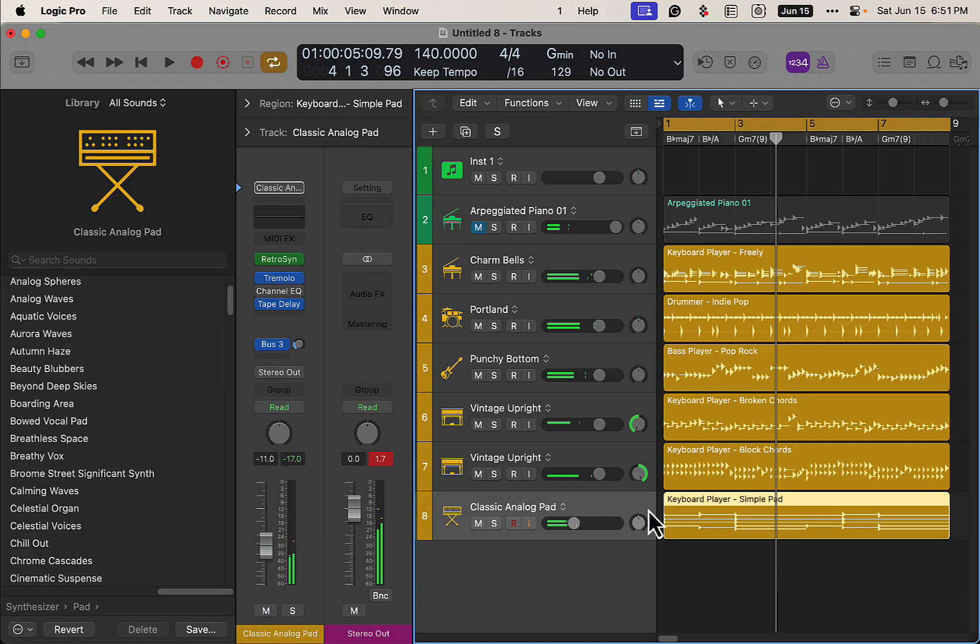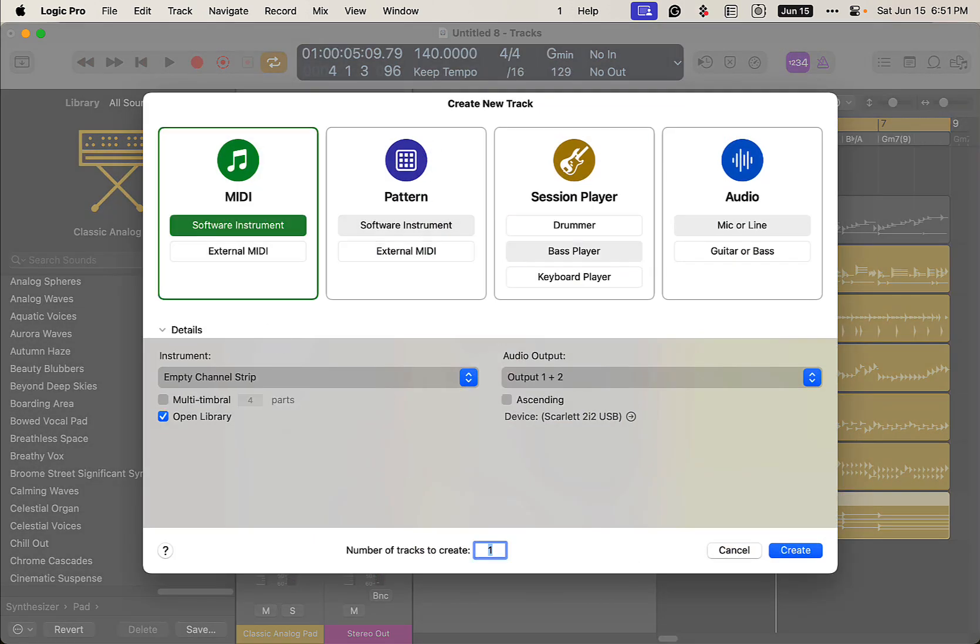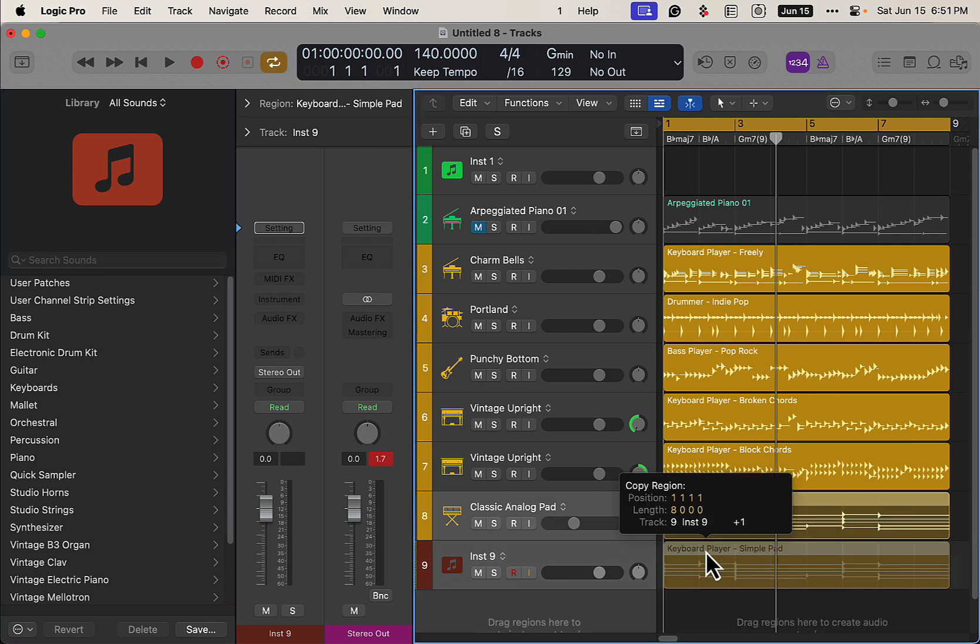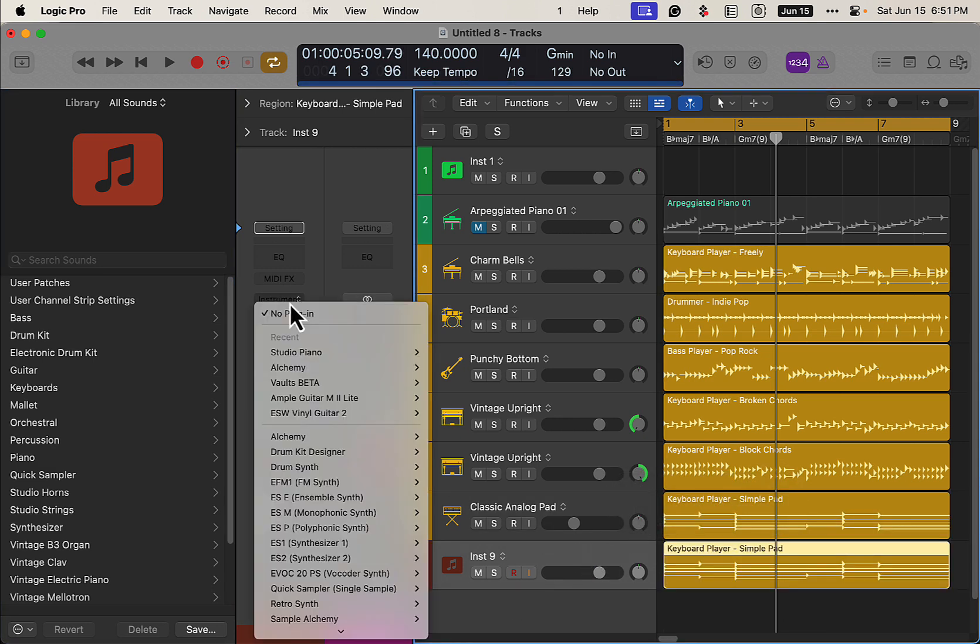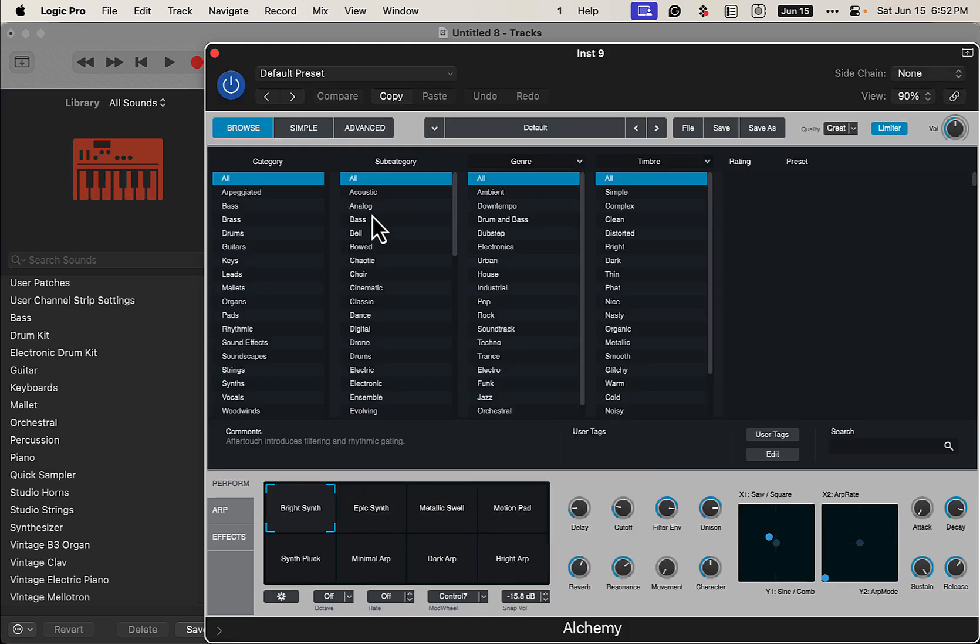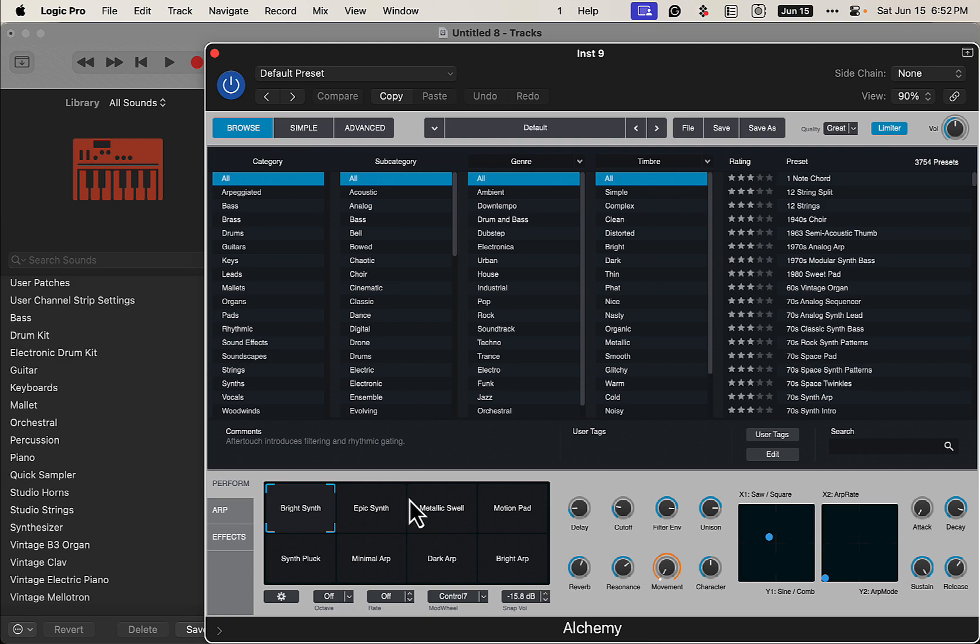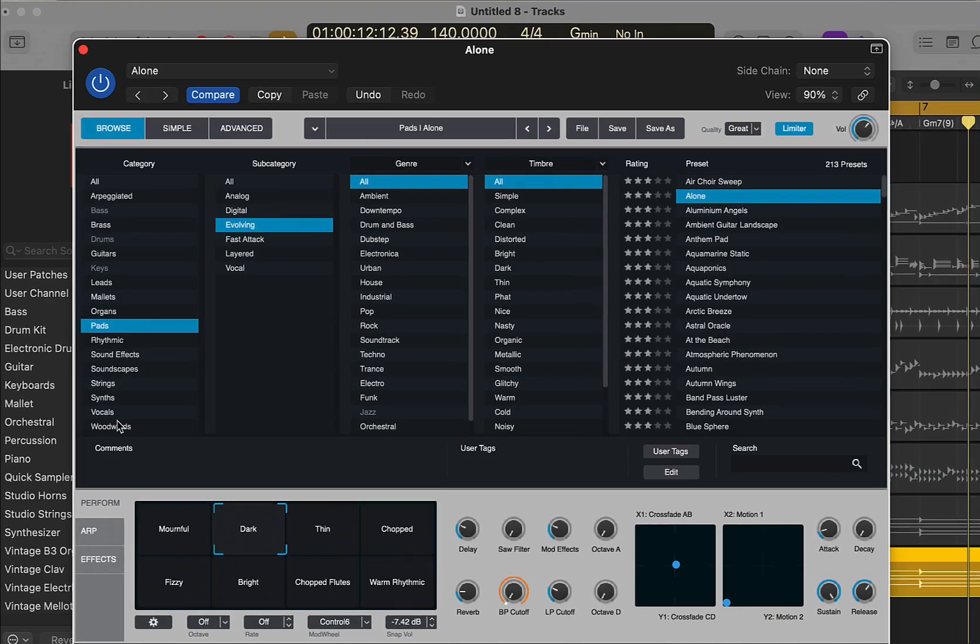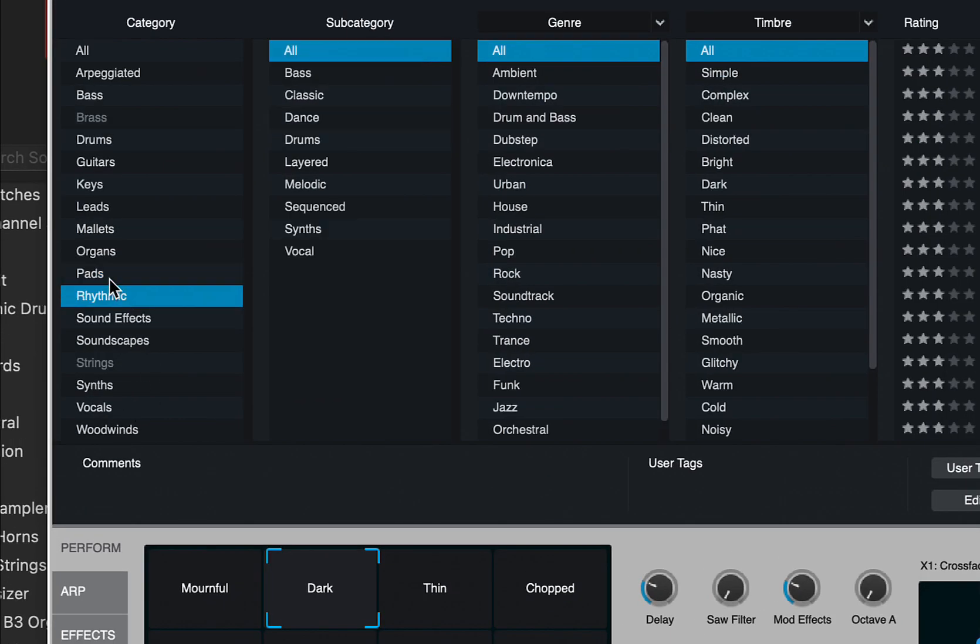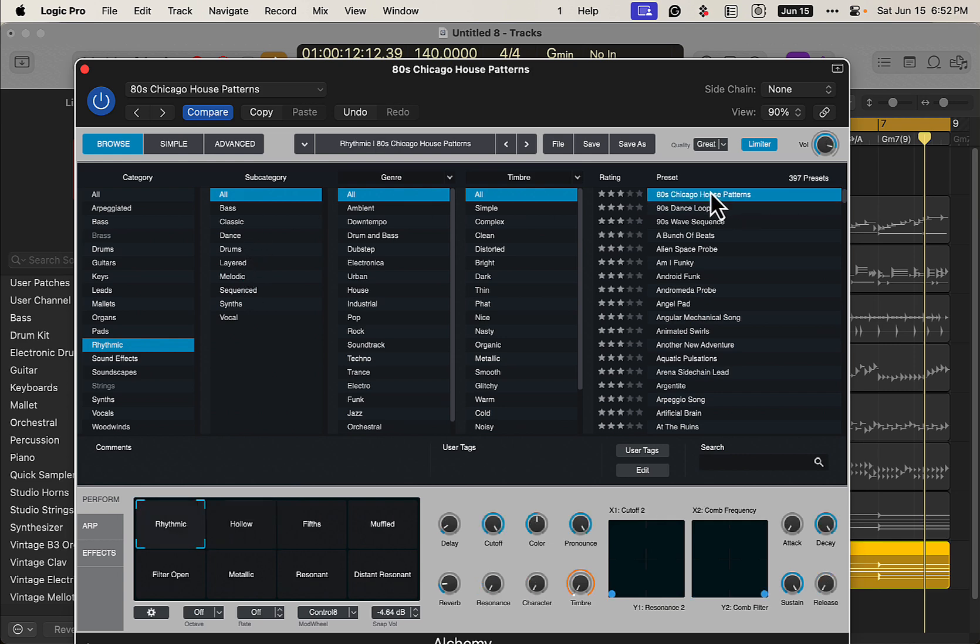Another thing we can do is we can use this chords here, throw a software instrument here. This is good if we have some kind of movement going on with the Alchemy Rhythm Pad or something. Let's get something more interesting, rhythmic. That's what we want.